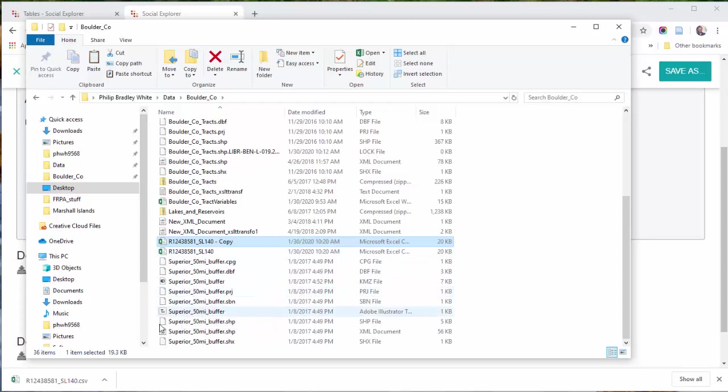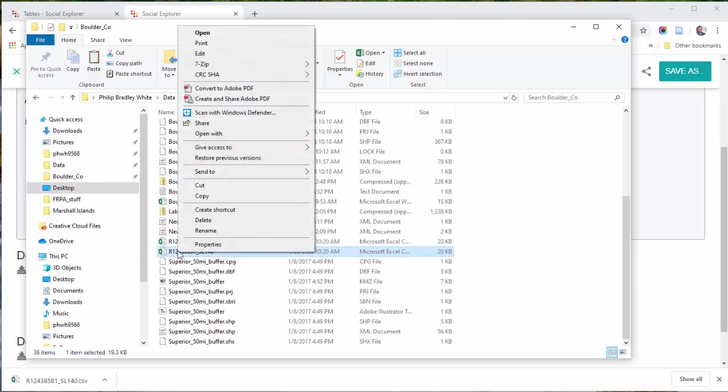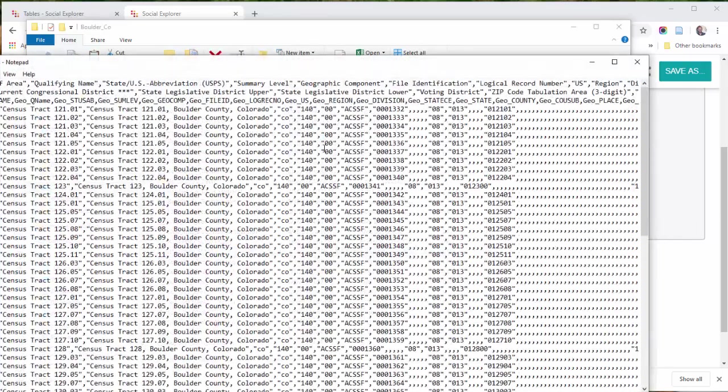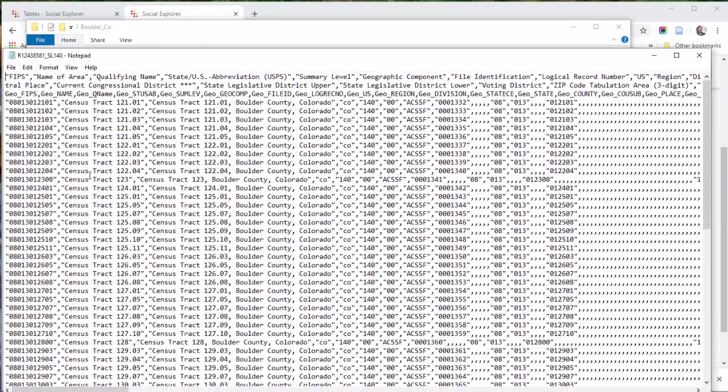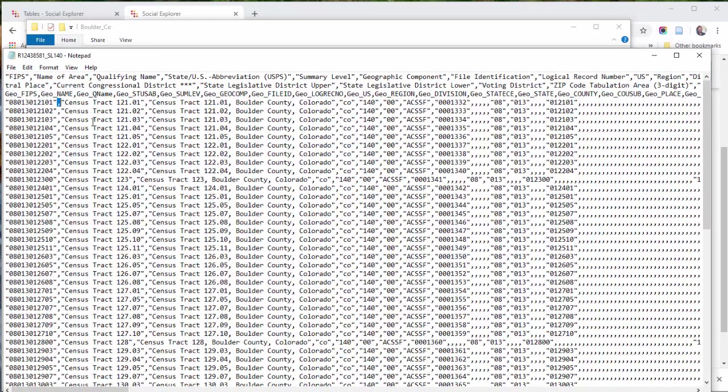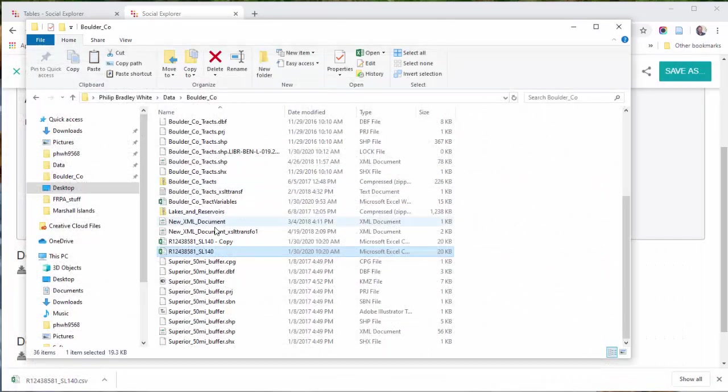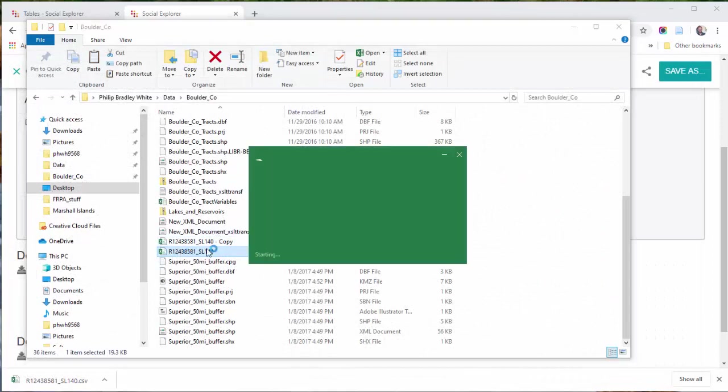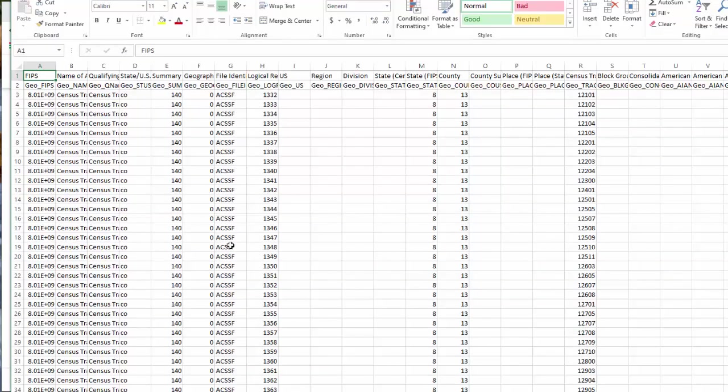So first things first, it's a CSV file. It's a comma separated value. If you're not familiar with that, you can read it in Excel. You can also, just for the sake of demonstration, I'm going to open it with Notepad. And we see the raw data here. We've got a bunch of columns and they're all separated by a comma. And so I'm going to close that out and I'm just going to double click on this. Open in Excel.